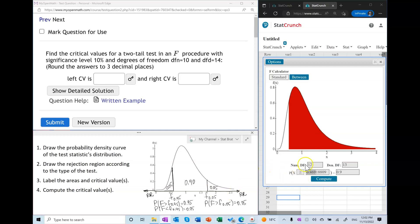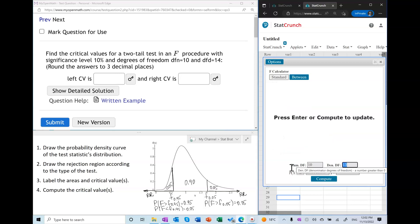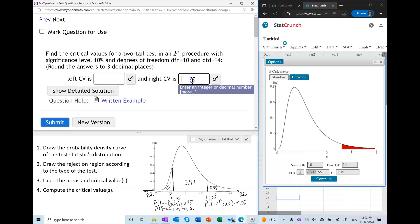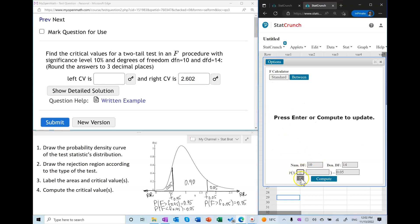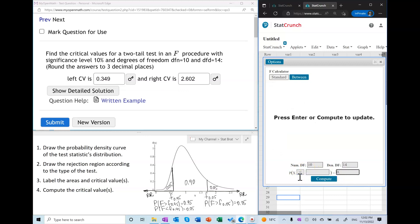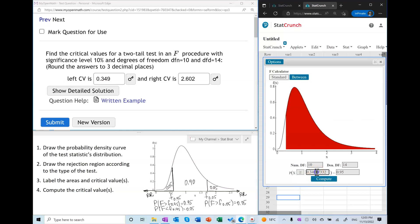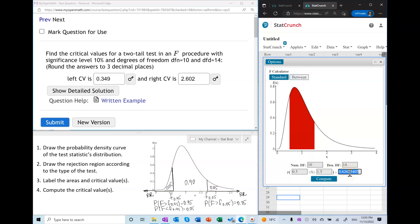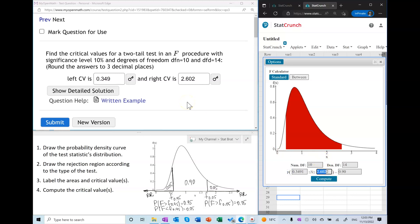In StatCrunch I enter the parameters of this distribution — 10 and 14 — and then enter half of alpha on the right side, so the probability of X being greater than the right critical value equals 0.05. This gives my right critical value. Switching the inequality to less than gives the left critical value. There is also a shortcut in StatCrunch: we can use the fact that the area between the critical values equals 0.9, and by doing that we obtain both critical values simultaneously — something you cannot do using TI-83, Excel, or statistical tables.